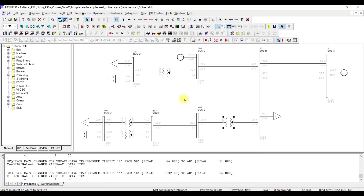This is how you prepare your data for short circuit analysis. The three important things are: the zero and negative sequence impedances of the generators, the zero sequence impedances of the transmission lines, and the connection code along with the zero sequence impedances of the transformers. Once you have all this data modeled, you are all set to perform short circuit analysis.